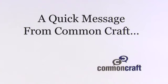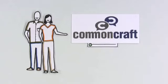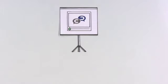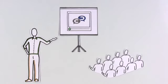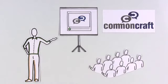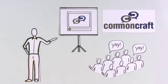First, a quick message from CommonCraft. This video comes in versions designed for use in training and education. Find them at commoncraft.com.